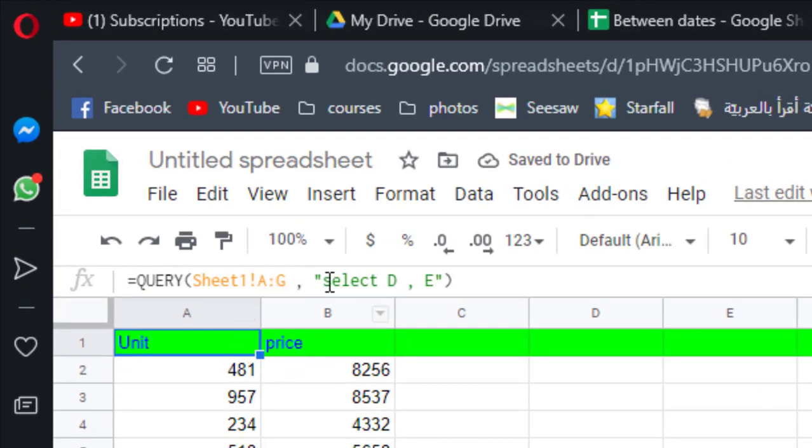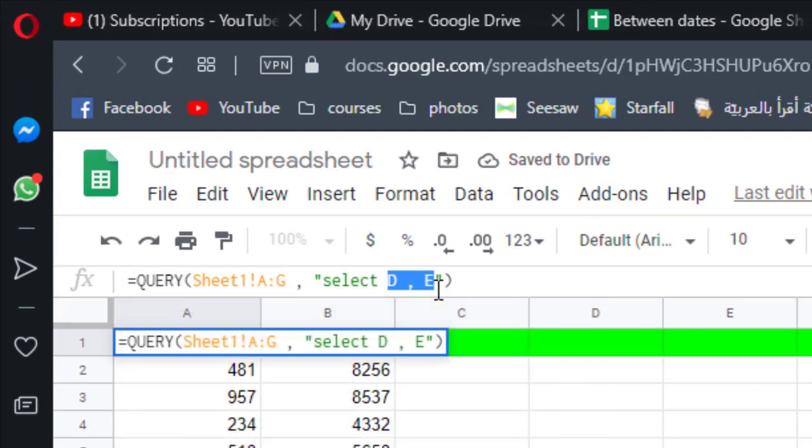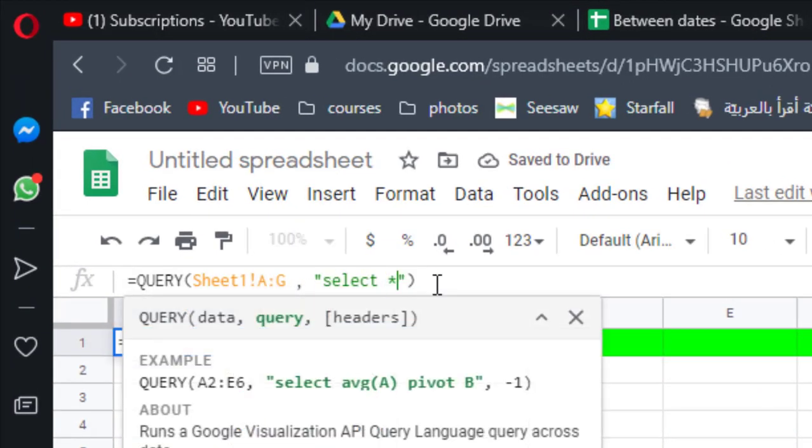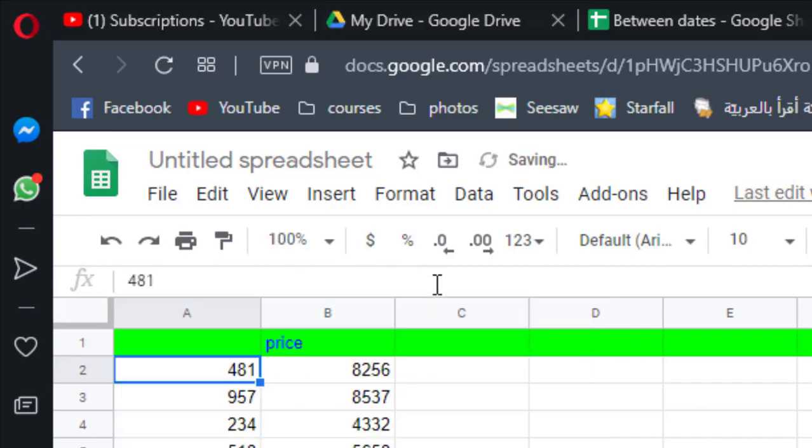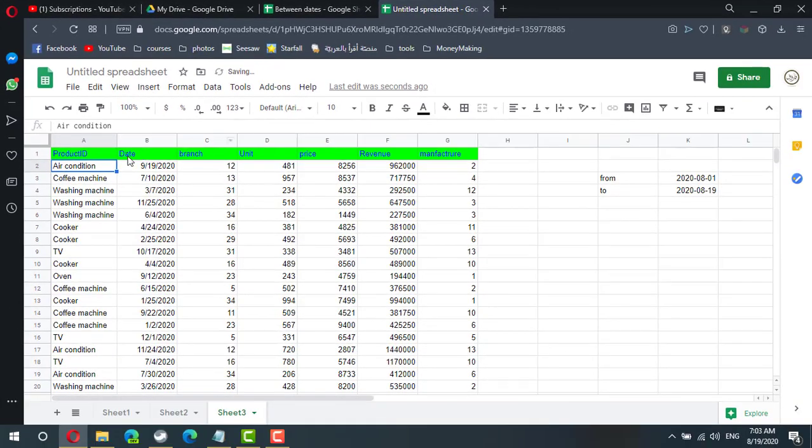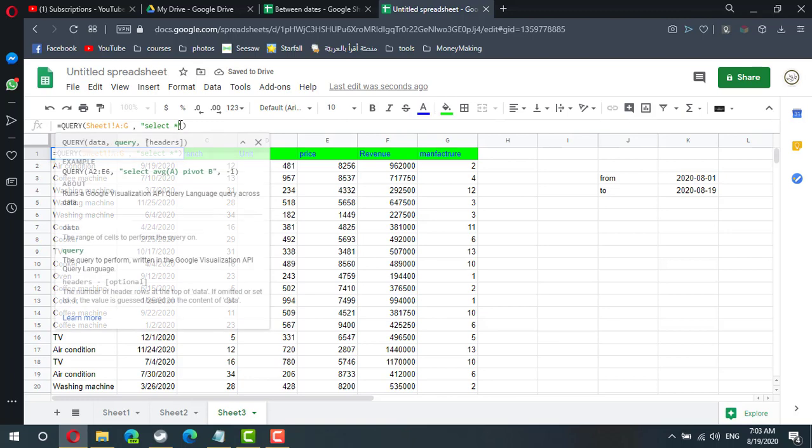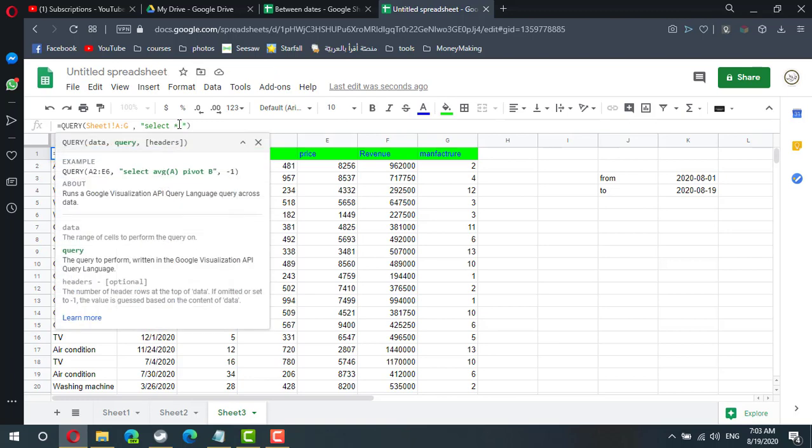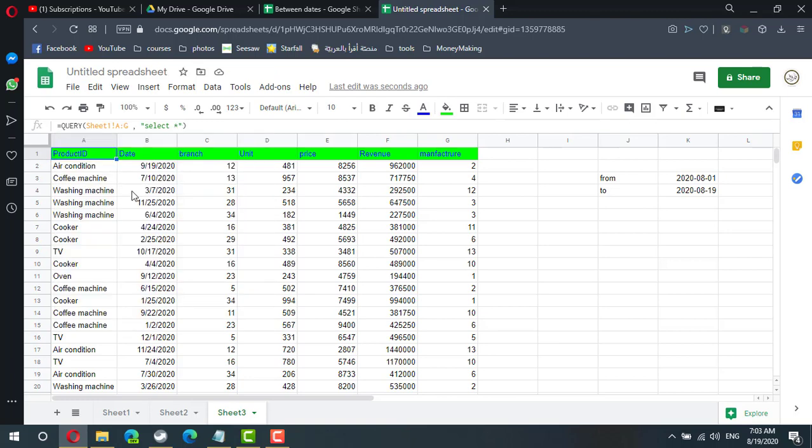If I need whole data I will select star. In the select statement I need to write my condition. My condition is date must be greater than this date, greater than or equal to.